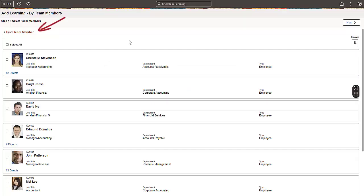The Add Learning by Team Members page first takes you to the Team Members Selector page that includes your direct reports and provides a link to your indirects. Select one or more team members to assign a learning.